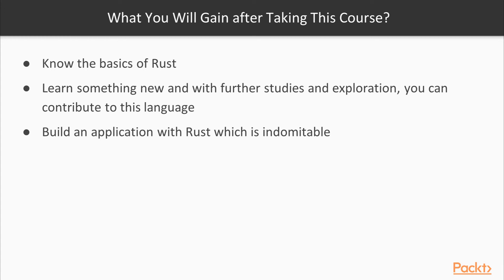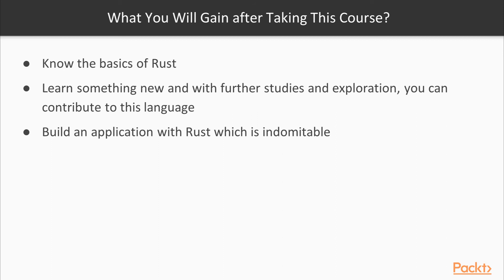With this journey, you'll be able to walk on the surface of Rust. You'll be able to know what you could do with it. But you need to learn from the official documentation of Rust, as it's still under development and will get more powerful day by day. This will help you to know something new, and with further studies and exploration, you'll be an excellent contributor to this language or build something with it which is indomitable.